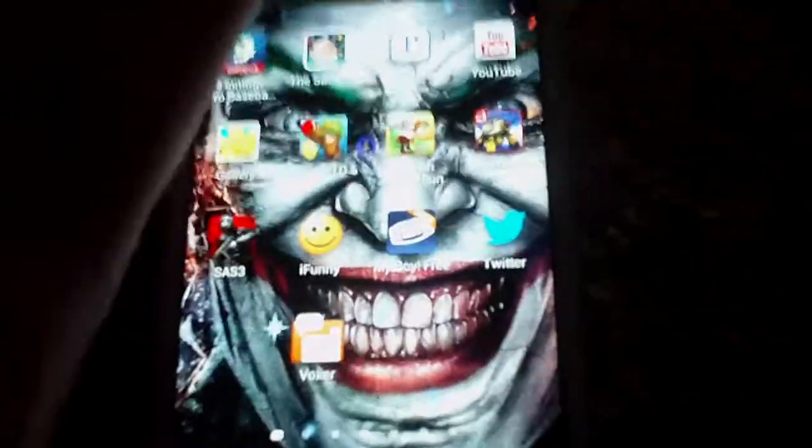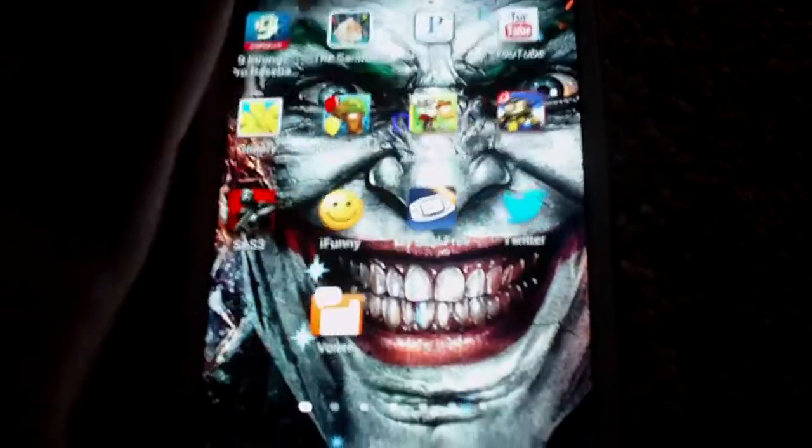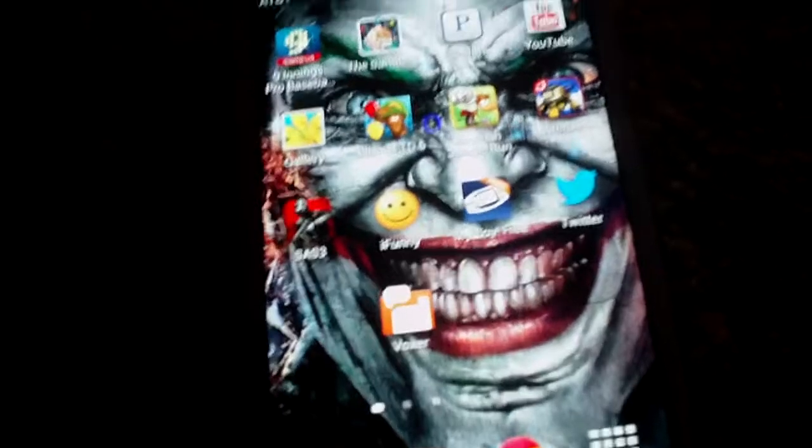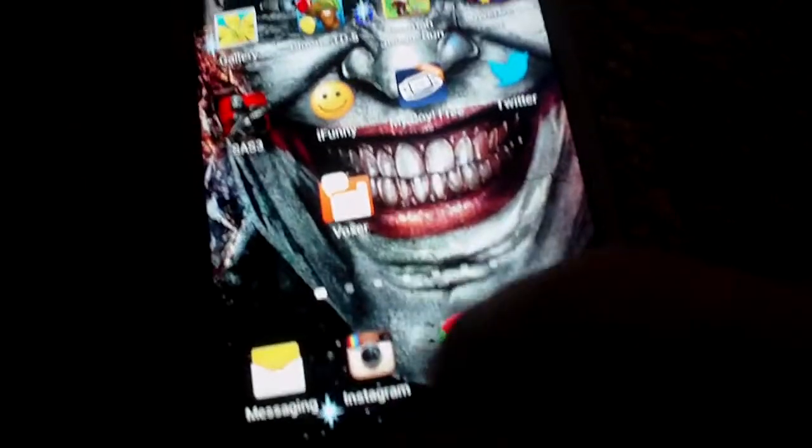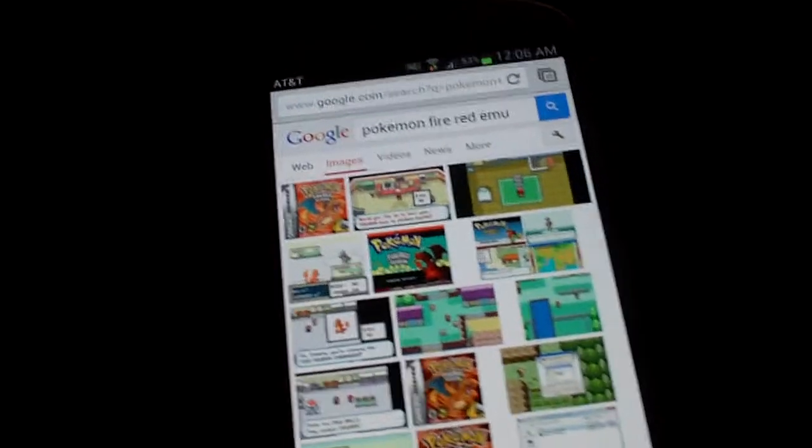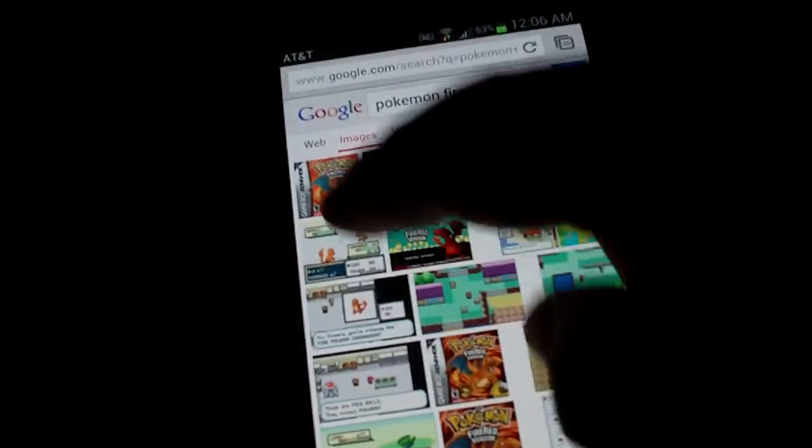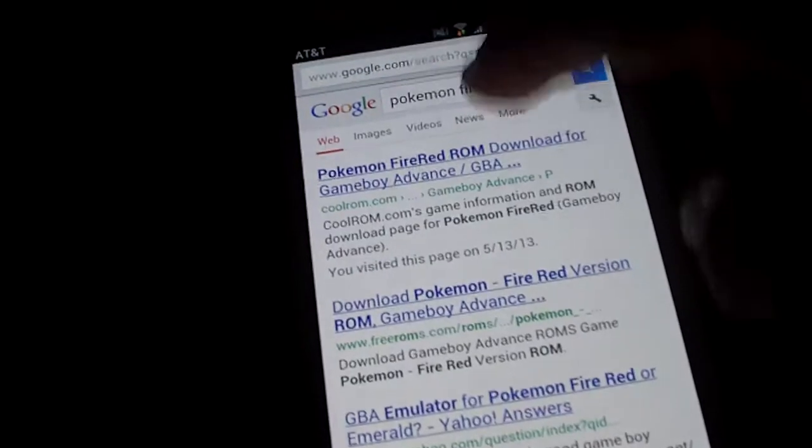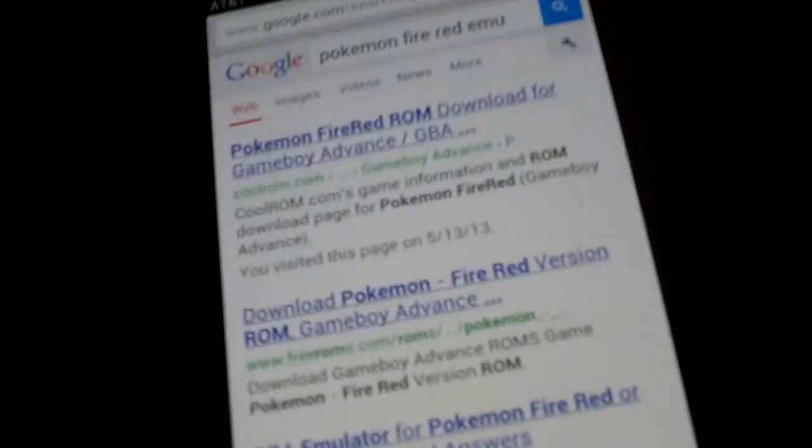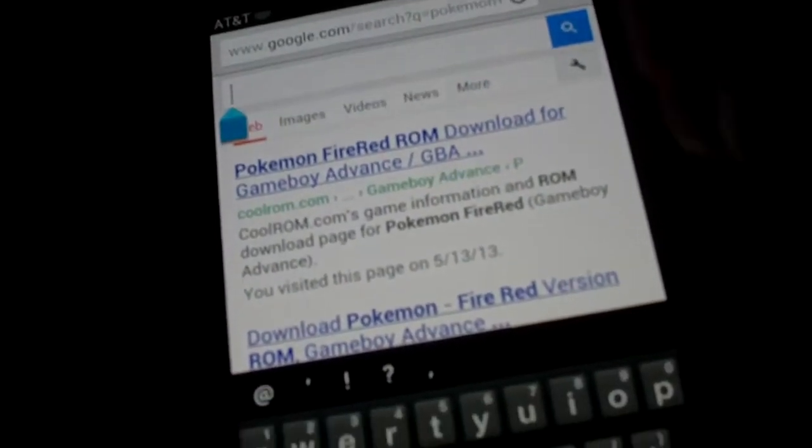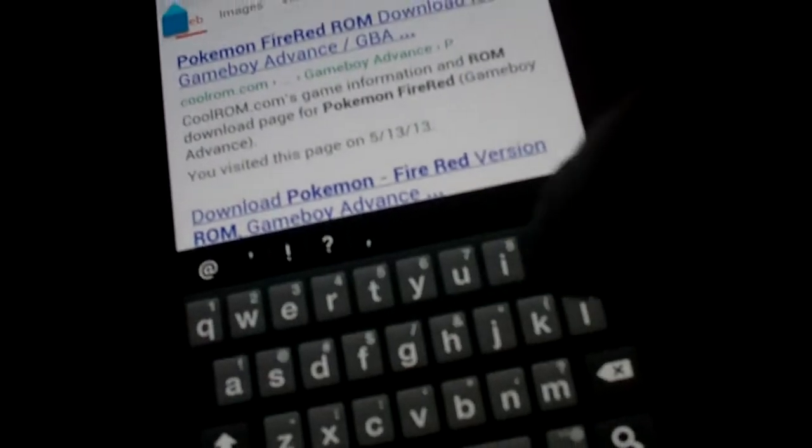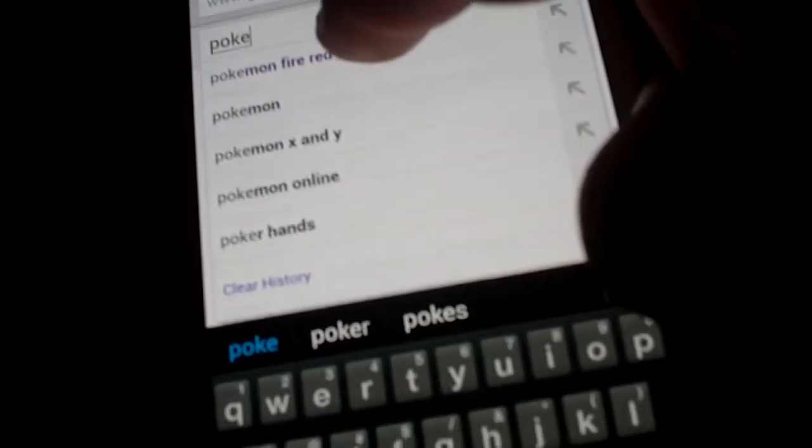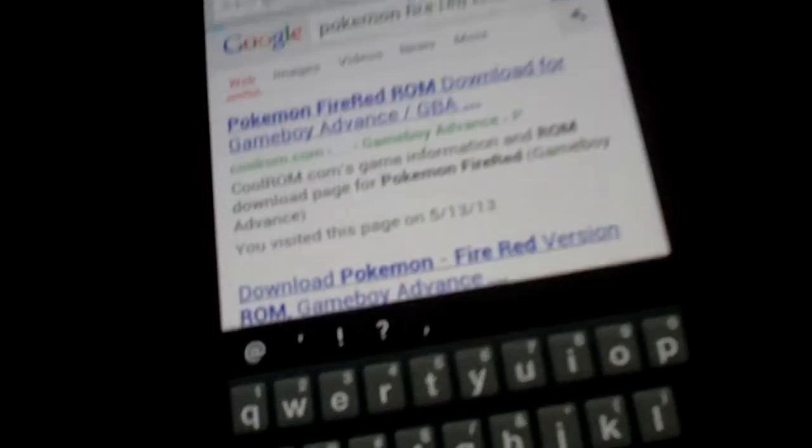After you got that installed, you're going to go to your internet browser. Mine is Google Chrome. What I do is I just Google the name of a game and then Advanced Emulator. So, I went ahead and searched for Pokemon Fire Red. Just type in Pokemon Fire Red Emulator.